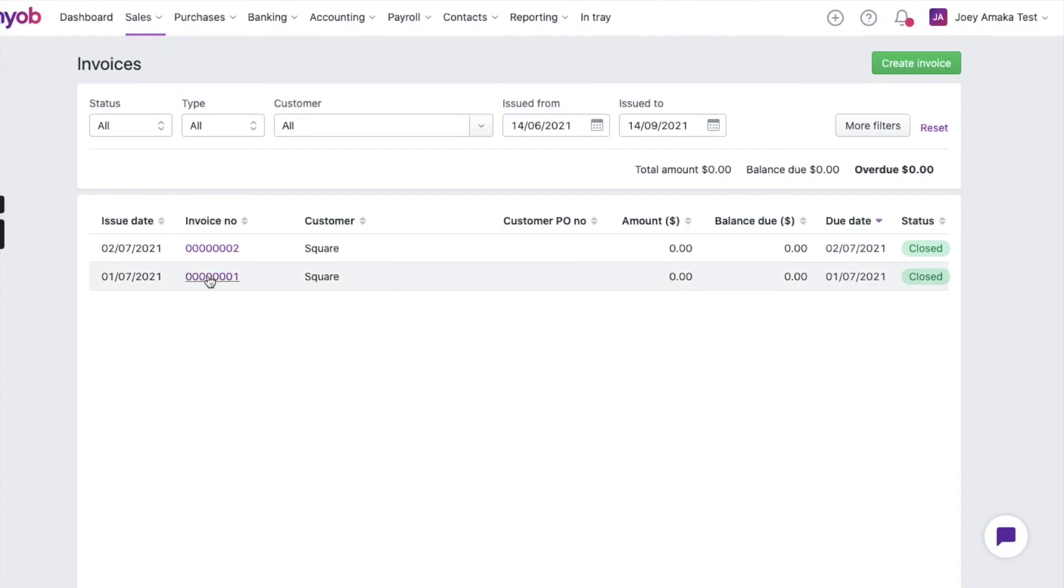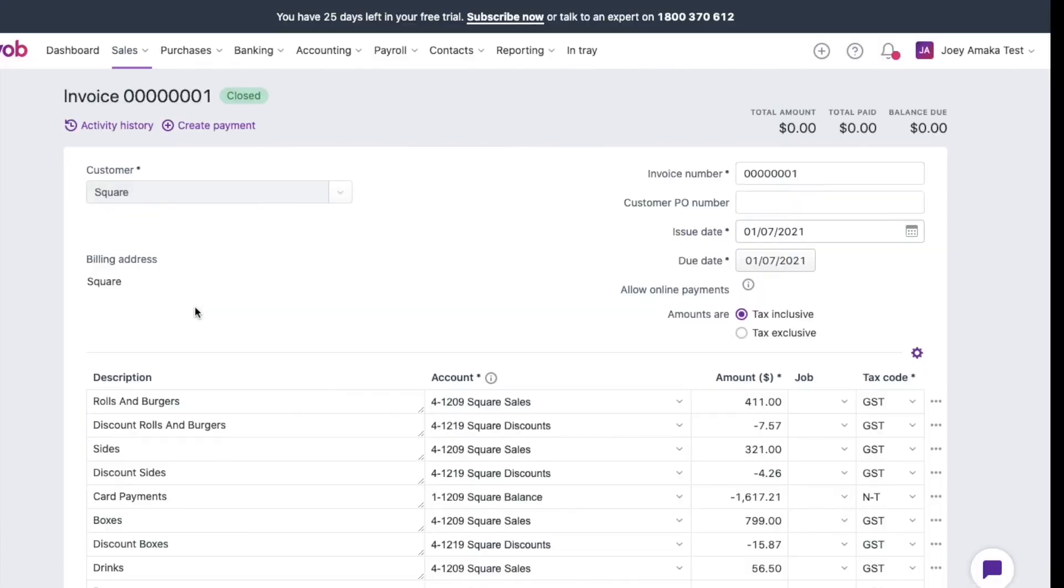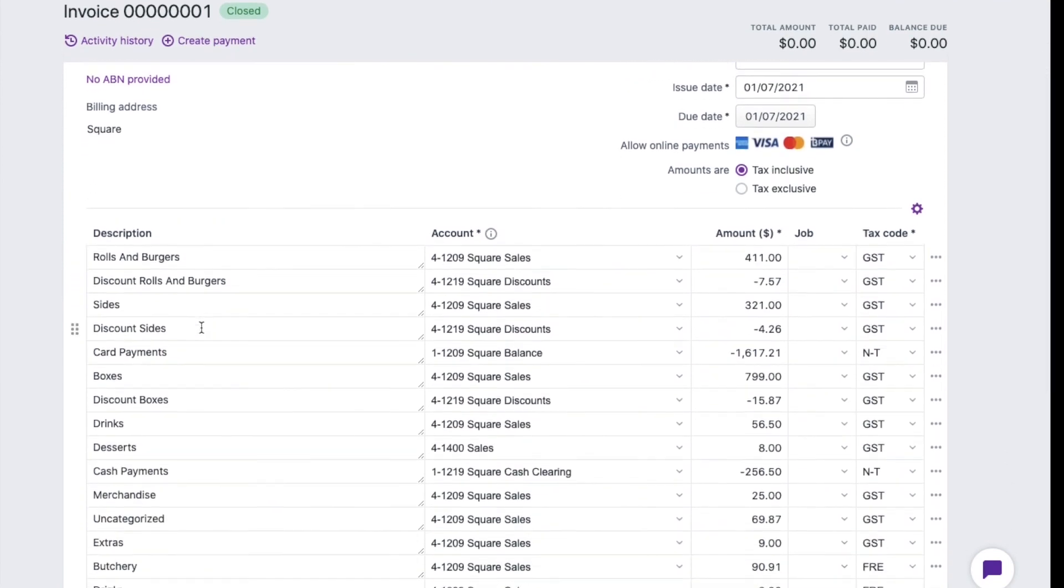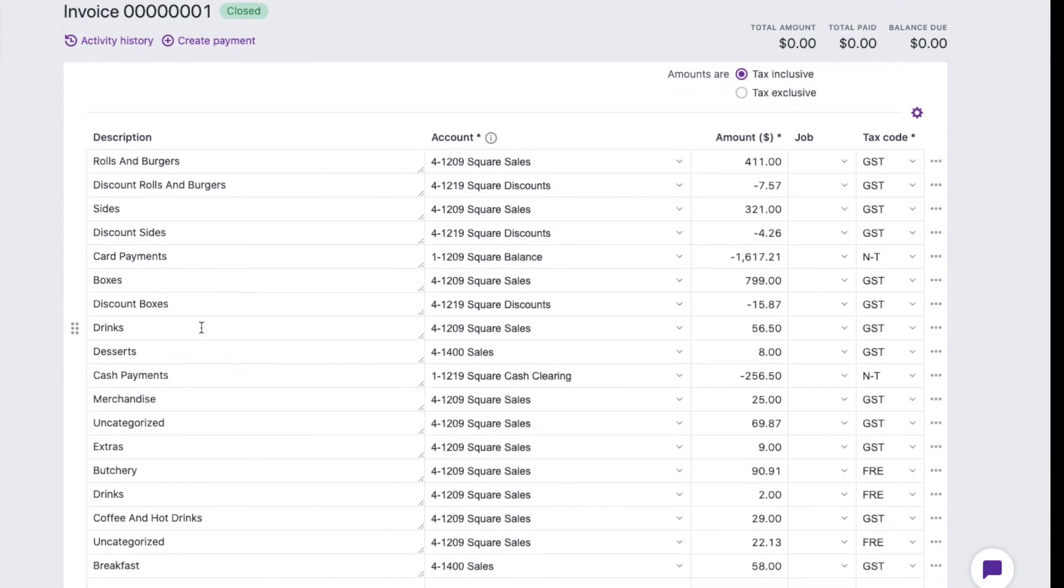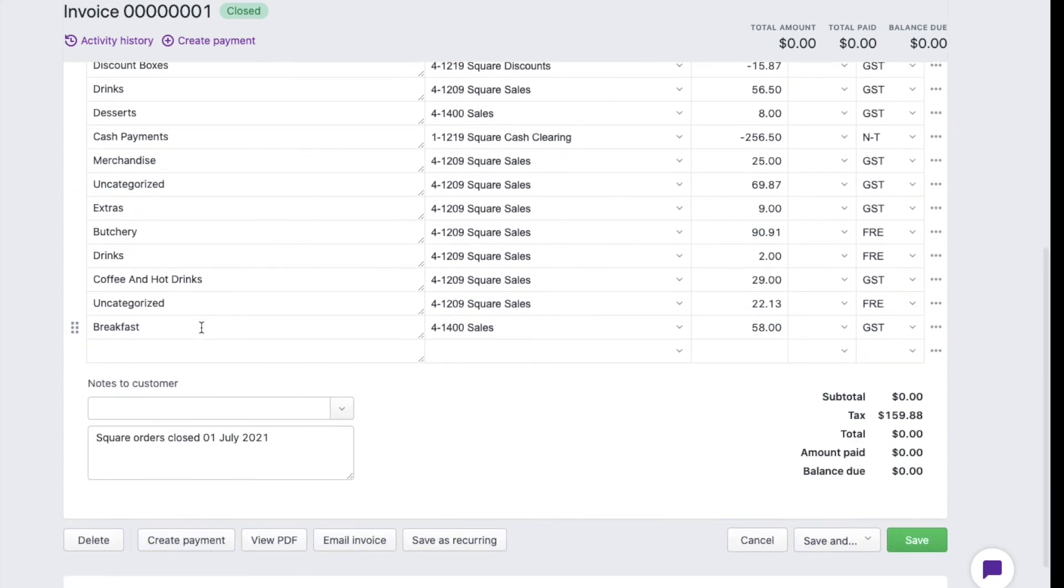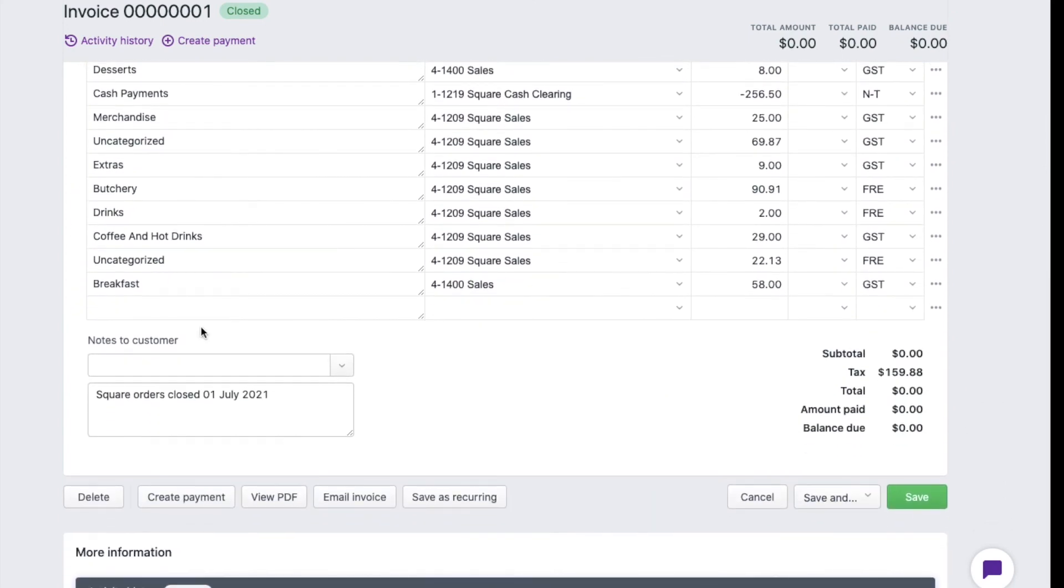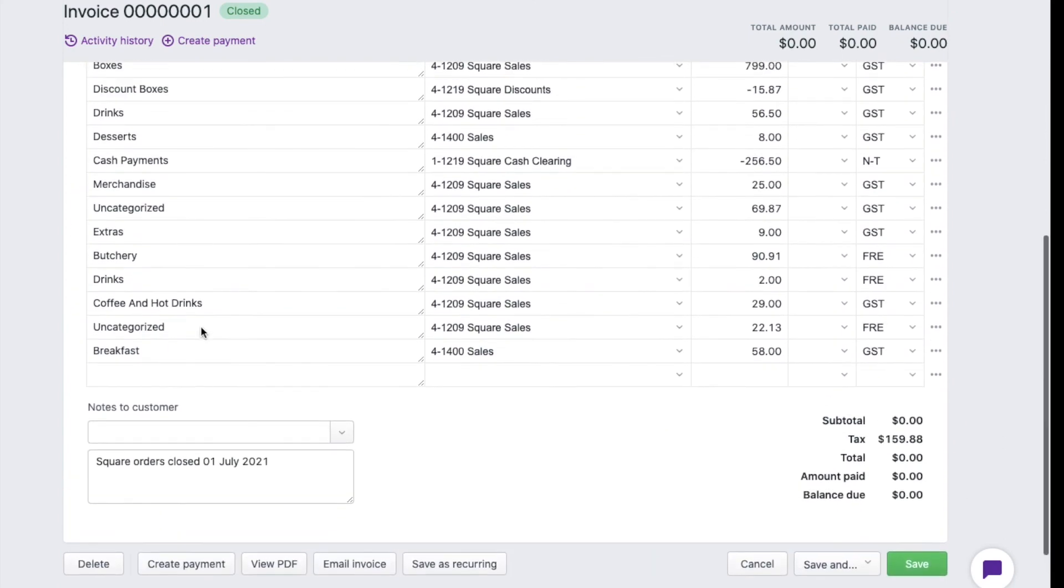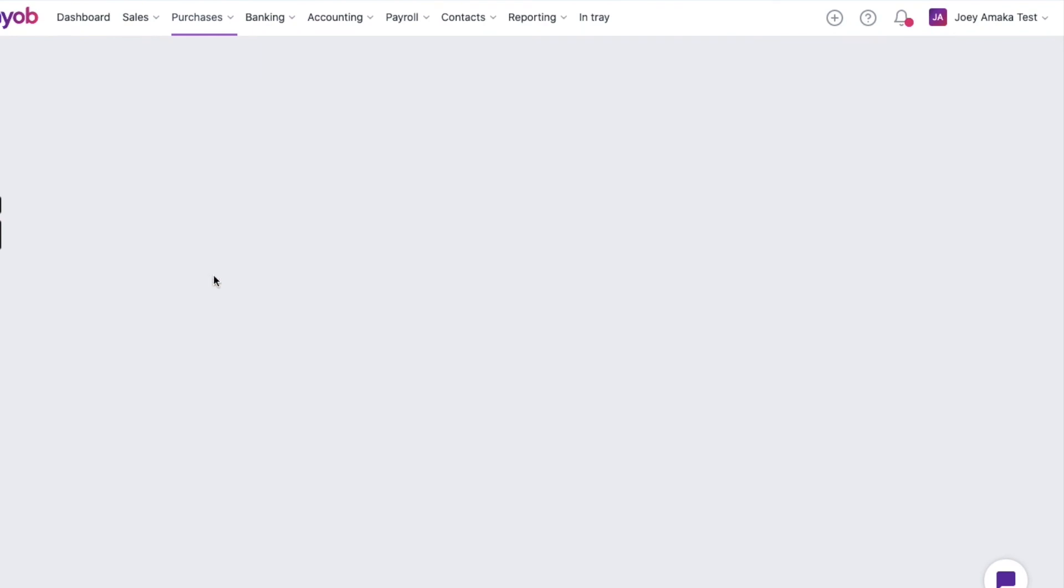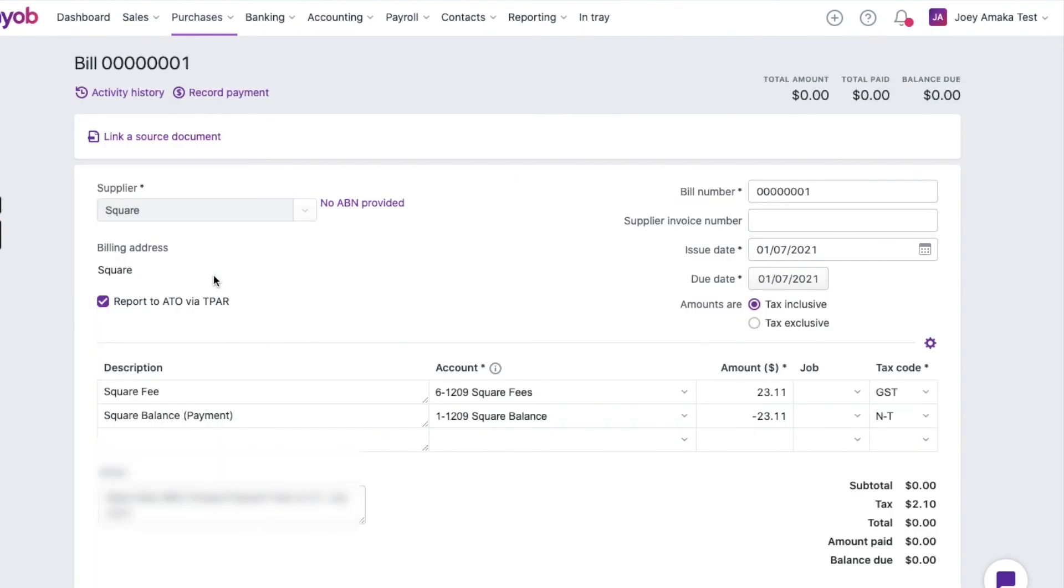Here is an example of the summarized invoice synced by the integration in the advanced mode showing the category in each line item. With the express mode, the total sales will be summarized in one line item. And here's how the square fees would look like separated as a bill.